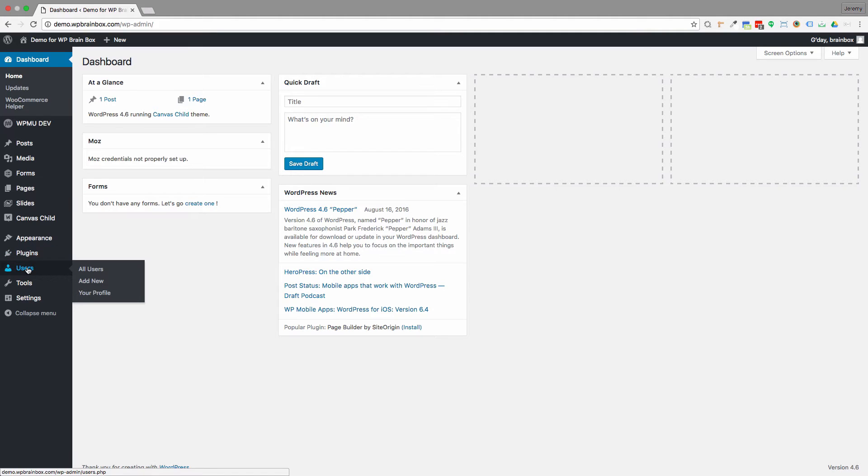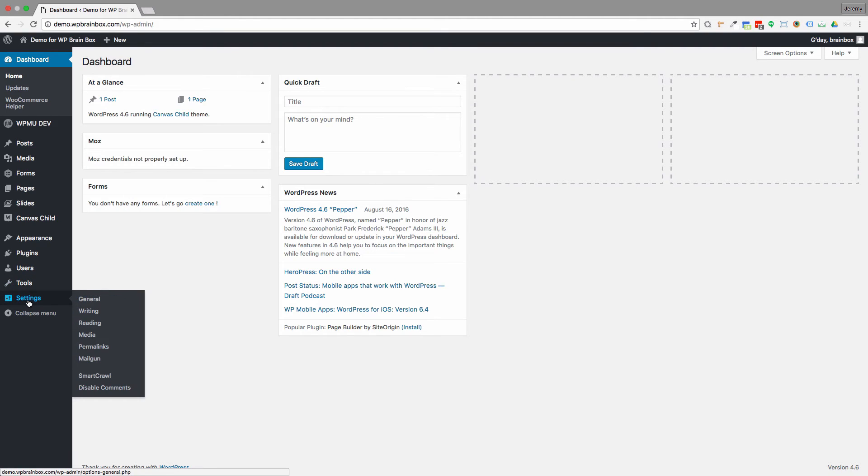Users, which is where the users part for the website is, tools, there's a couple of things in there that are vaguely useful, and settings, which is kind of core settings to the website.